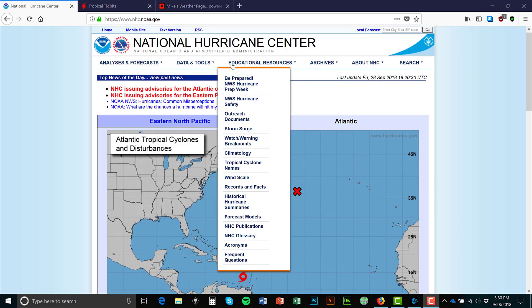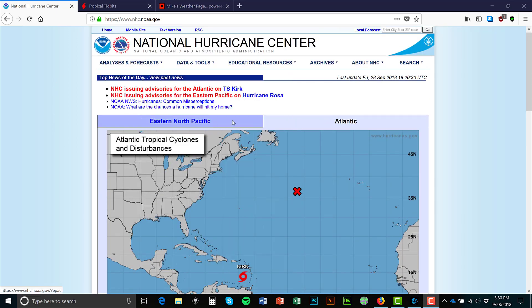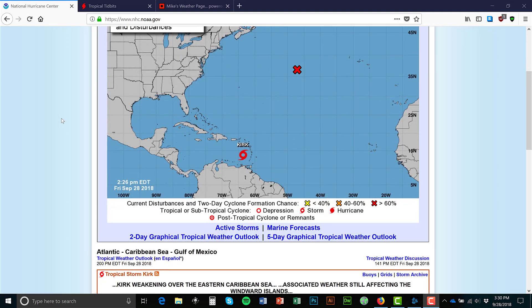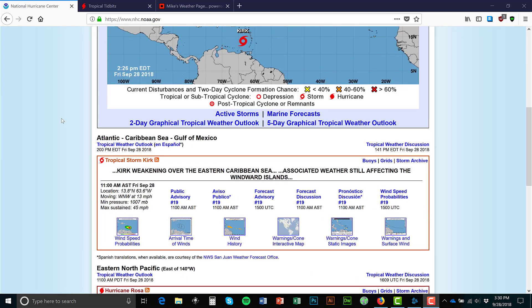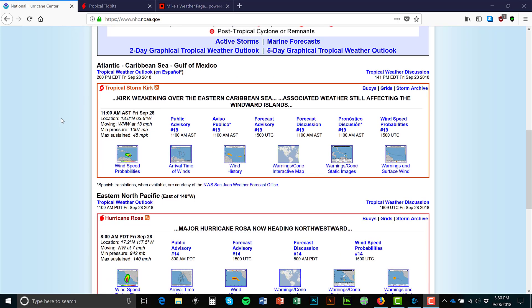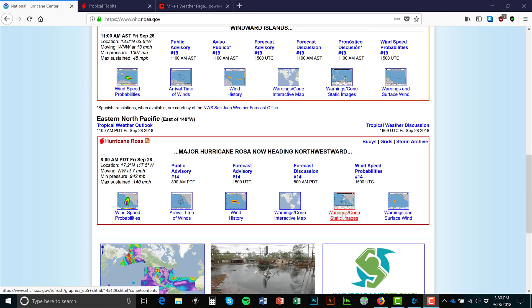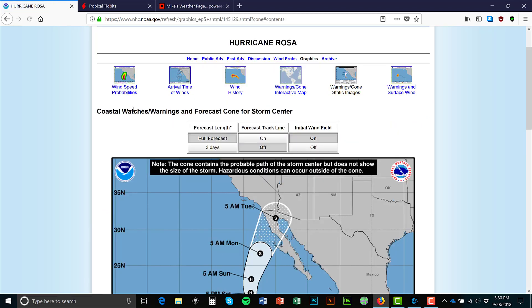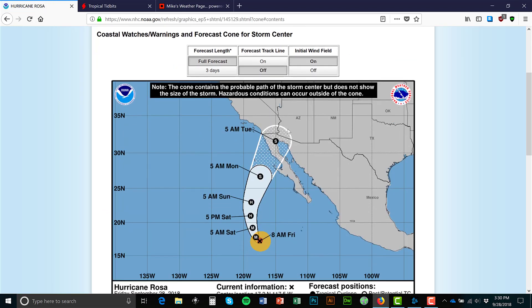The one issue with this site is it only shows you the storm up to five days out. When you go to NOAA's site, you can pick the Atlantic or Pacific Ocean. Scroll down and go to warnings, cones, and static images to find the five-day forecast, because this is really the most accurate. If you're inside this zone, you have a good chance of being impacted. You can see here's the three-day impact and the five-day impact.